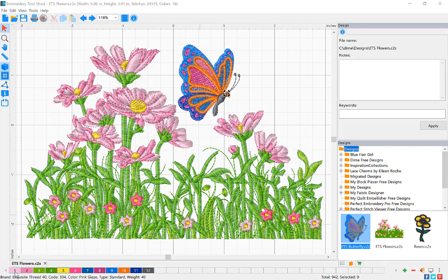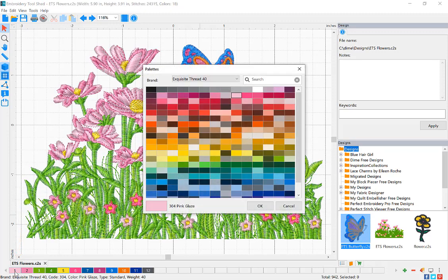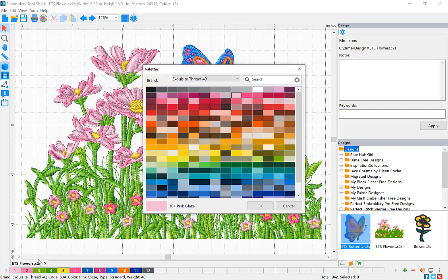To change the thread color, click on the color in the color bar that you would like to change. The palette of colors that appear is based on the brand you have selected. To choose a different color, click on the color square and then click OK.